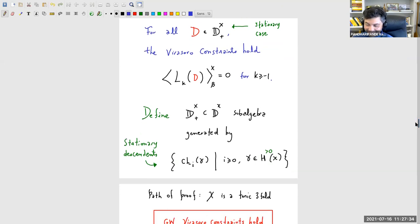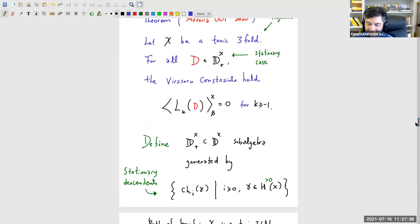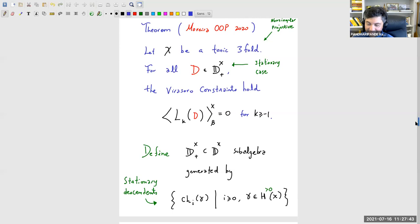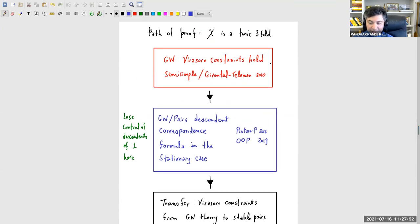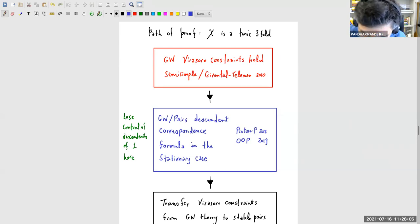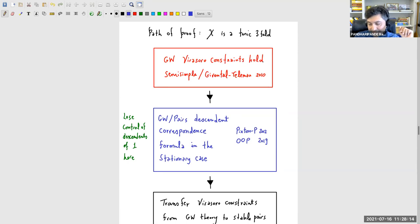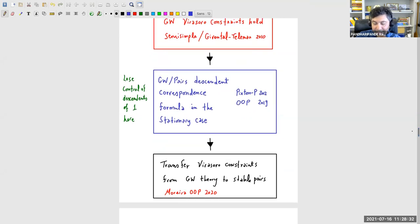So how does this proof work? It's three steps. Step one: X is a toric threefold, so the Gromov-Witten Virasoro constraints hold. This is because every toric threefold is semi-simple—a result of Iritani—and every semi-simple cohomological field theory satisfies the Gromov-Witten constraints by the Teleman classification. That's the starting point. Then we need to transfer these Gromov-Witten constraints to stable pairs, which requires a Gromov-Witten/pairs descendant correspondence.